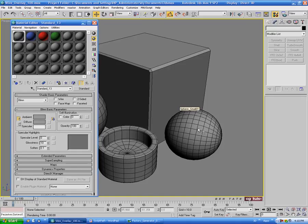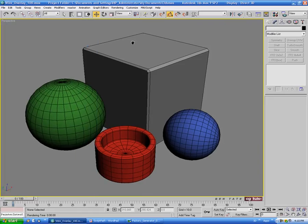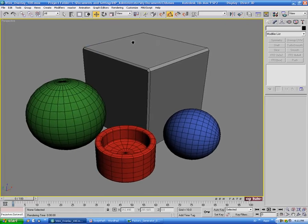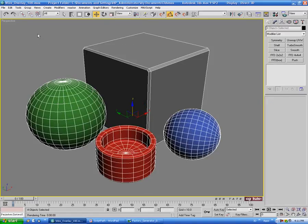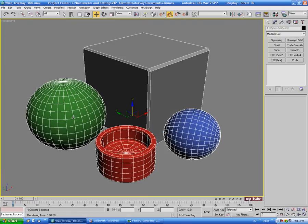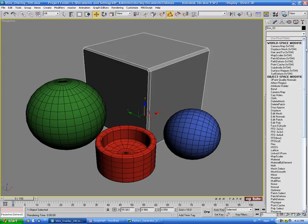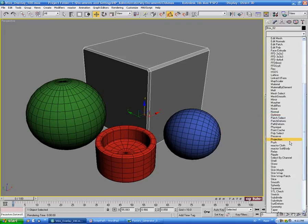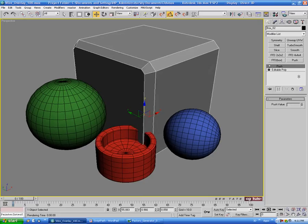I'll throw a couple of different diffuse colors on some of these objects so it looks a little better. One common technique to set up a wireframe-over-shaded look is to actually clone each object. Grab all four objects, go to Edit > Clone, choose Copy, and hit OK — making sure the clones are in the exact same location as the originals. Then select the clone of the box and add a Push modifier to it.